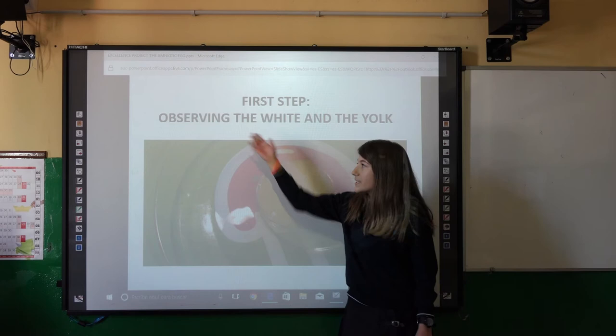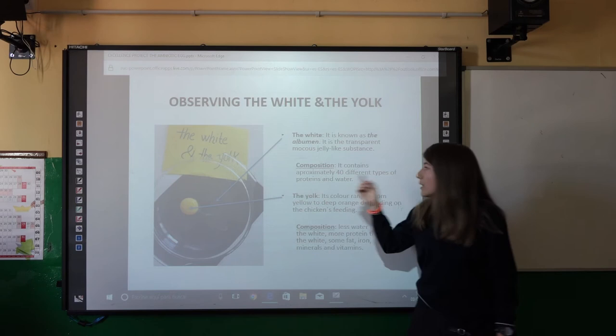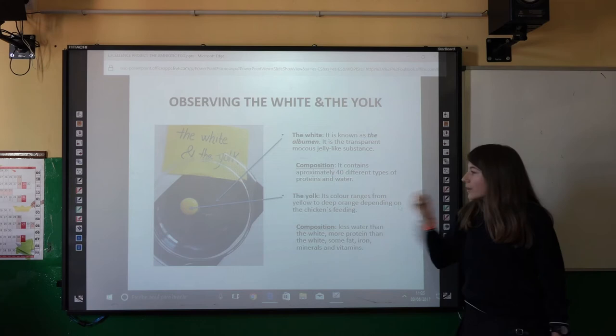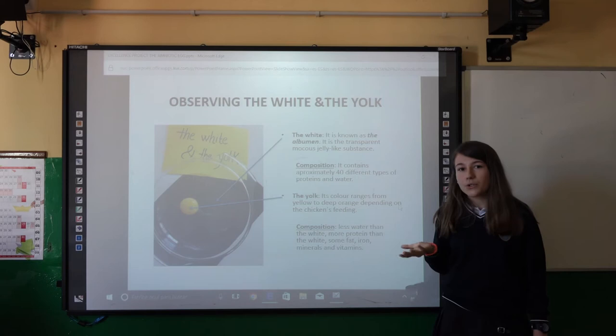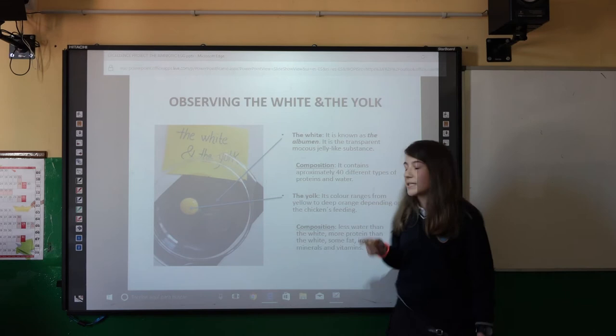The first step is observing the white and the yolk. The white, also known as the albumen, is a transparent, jelly-like substance. Its composition includes water and proteins. The yolk can be orange or yellow — the color depends on the chicken's feeding. Its composition includes less water than the white, more proteins than the white, iron, fats, minerals, and vitamins.